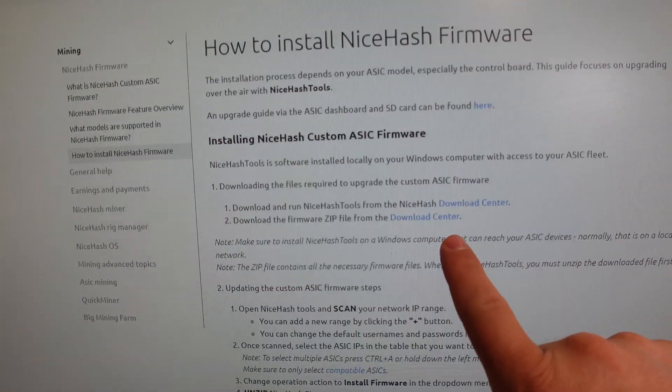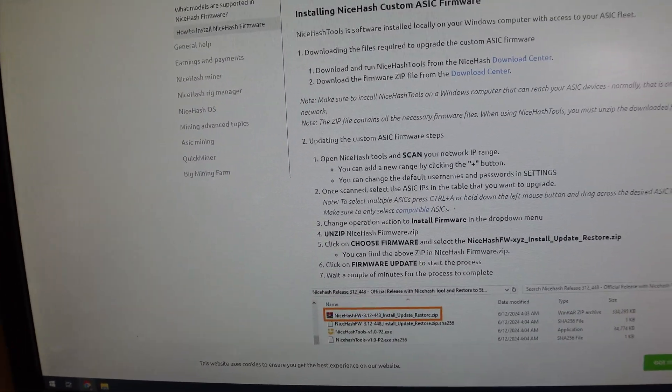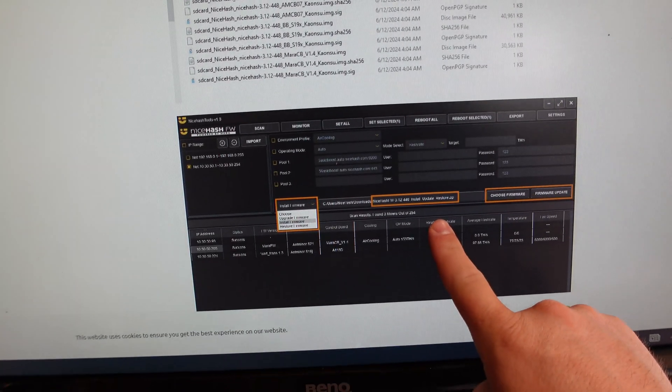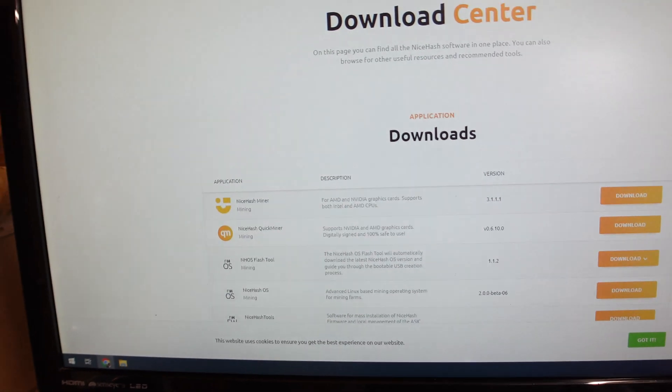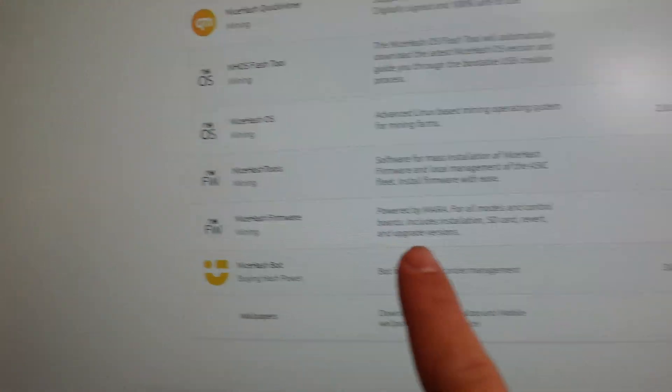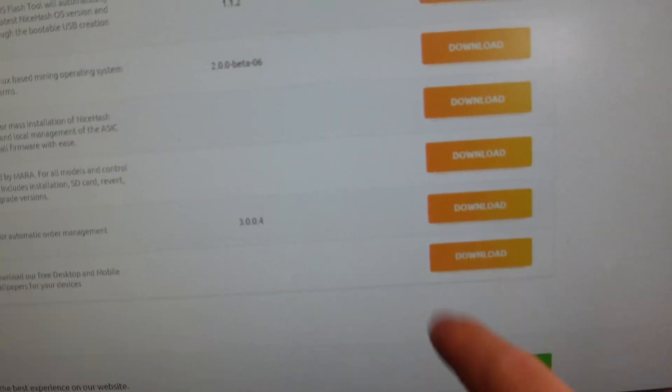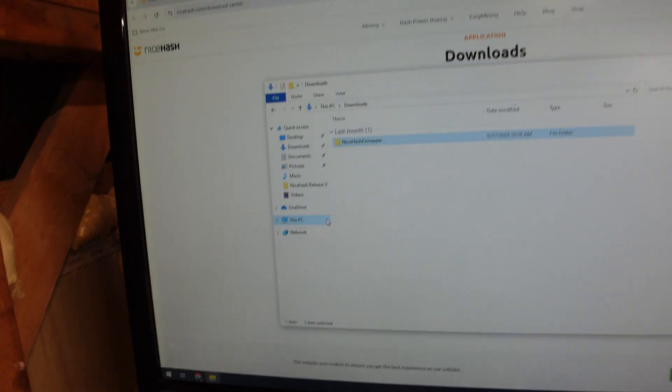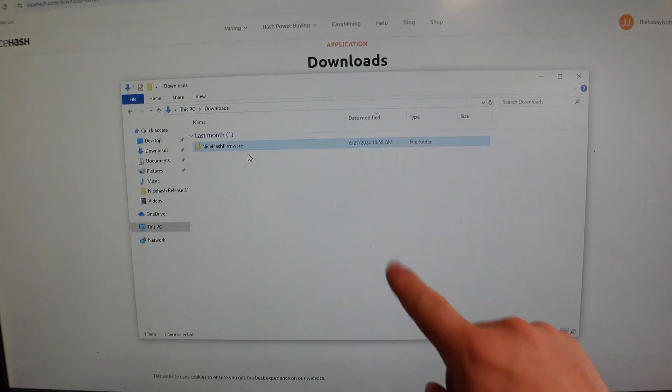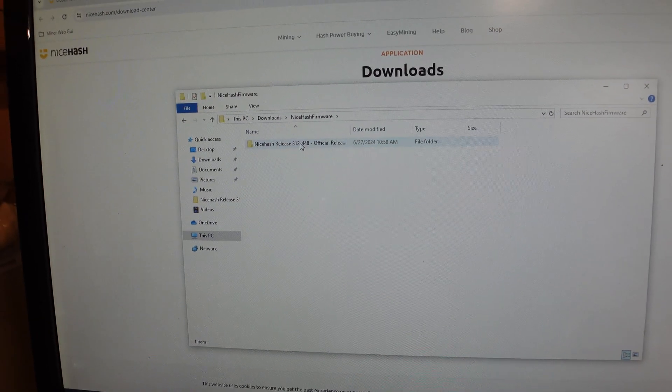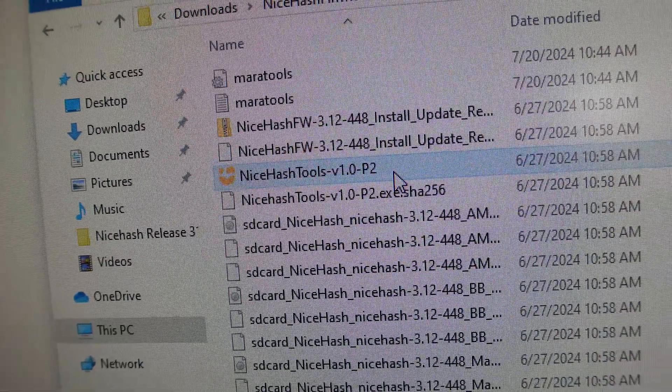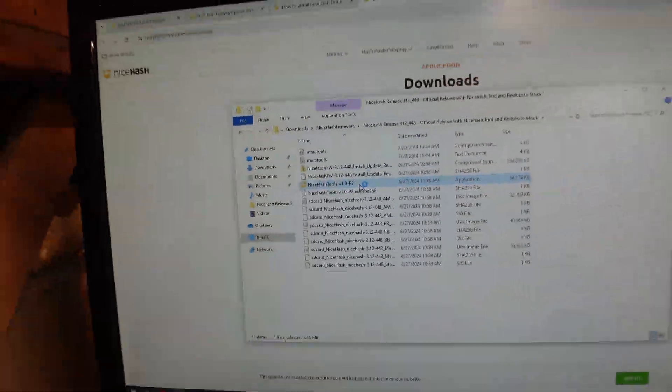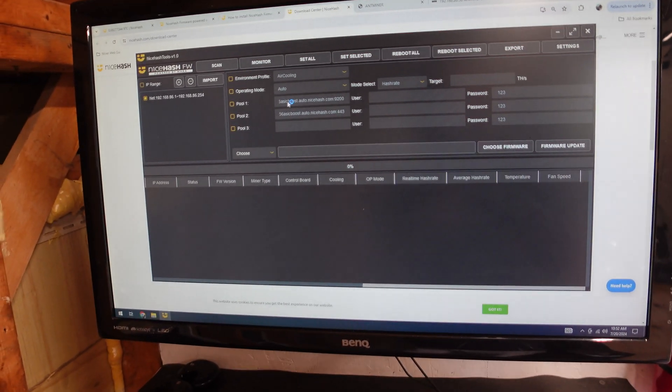You go to their download center and you pretty much download the software, install it, bring up their toolbox, and then deploy it. So their download center right over here, NiceHash firmware, and you just click download and off you go. So what I have done is I have downloaded the NiceHash software. We're going to go ahead and load it up. And there's just this NiceHash tools with the icon. We're going to go ahead and launch that. And that is going to launch NiceHash's toolbox. So happy to see that they have made this process so simple.